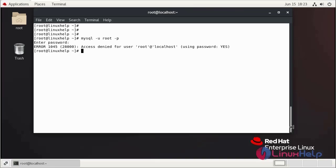Now I am going to reset MySQL root password by using the following command. First, we need to stop MySQL service.